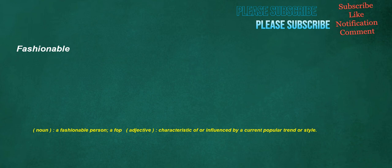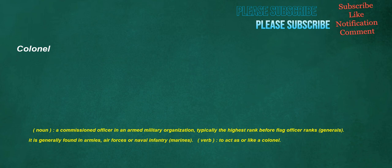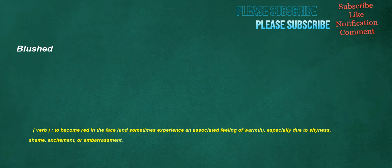Verb, to fit out with the necessary clothing, to clothe, put clothes on something or someone. Fashionable: noun, a fashionable person, a fop. Adjective, characteristic of or influenced by a current popular trend or style. Creature: noun, a living being, an animal, or sometimes derogatory, a human. Colonel: noun, a commissioned officer in an armed military organization, typically the highest rank before flag officer ranks. Verb, to act as or like a kernel. Blushed: verb, to become red in the face and sometimes experience an associated feeling of warmth, especially due to shyness, shame, excitement, or embarrassment.